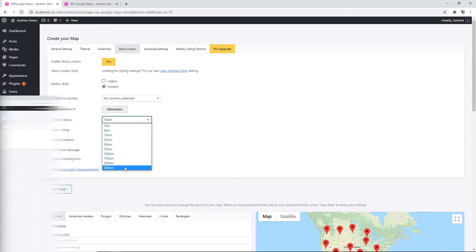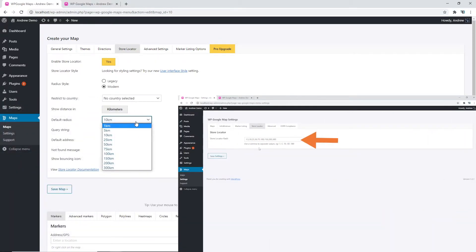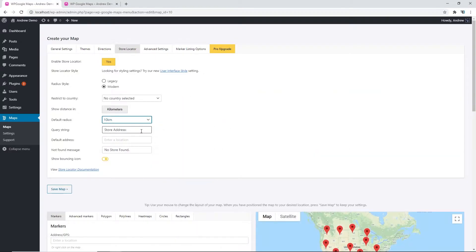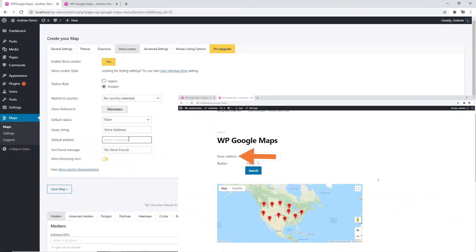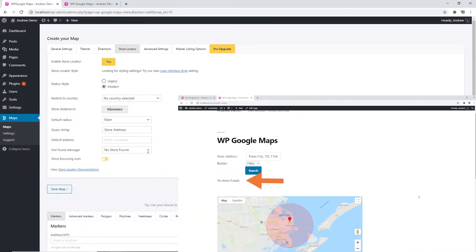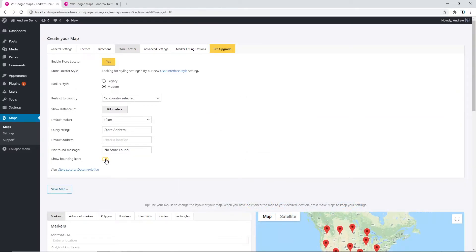Let's change the query string. We can change the default address that is shown, must change the error message if not found, and we can show the bouncing icon or we can disable the bouncing icon.